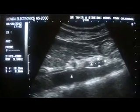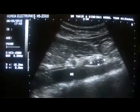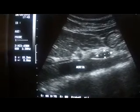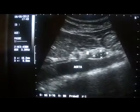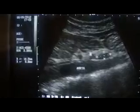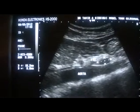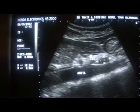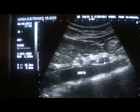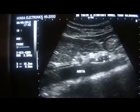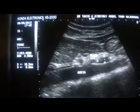This is the bowel segment. These tubular anechoic structures are the walls of the collapsed bowel in this area, and this is the bowel content in the bowel segment. So this is the study of a para-aortic lymph node enlargement — a solitary one.